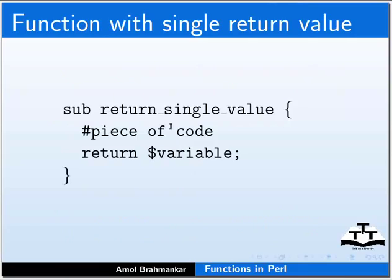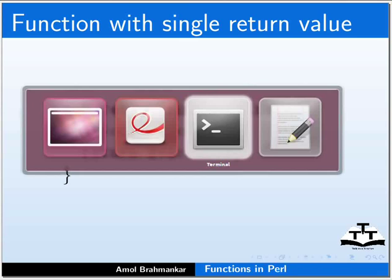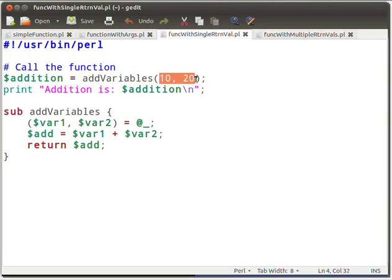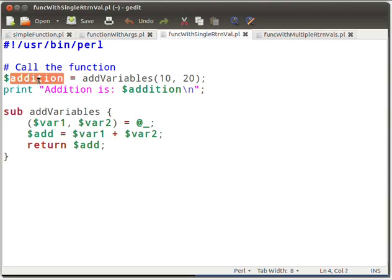Now let us look at a function which returns a single value. Let us understand the same using a sample program. Let me switch to func_with_single_rtrnval.pl script in gedit. Open the file in your text editor and type the following piece of code as shown. Here we are calling the addVariables function with parameters 10 and 20. The return value of the function is caught in the $addition variable.